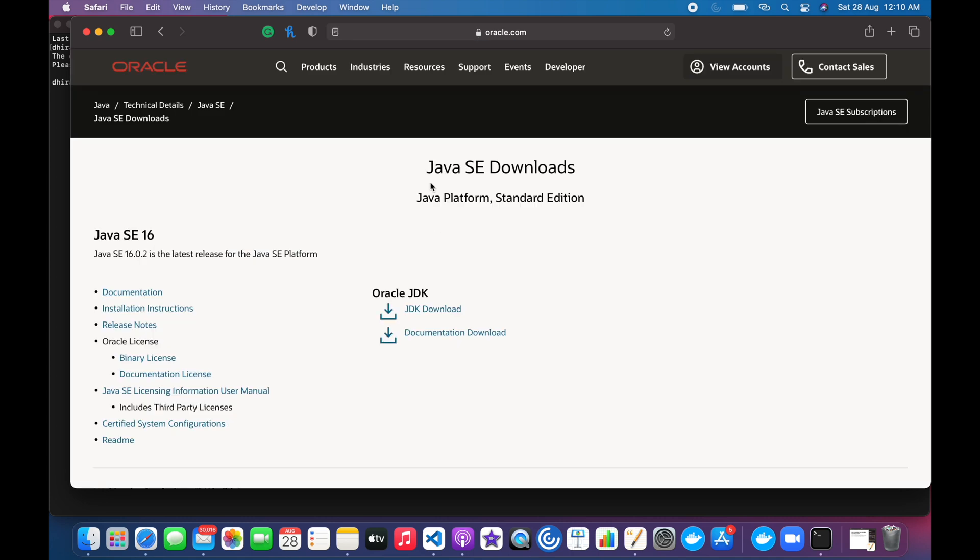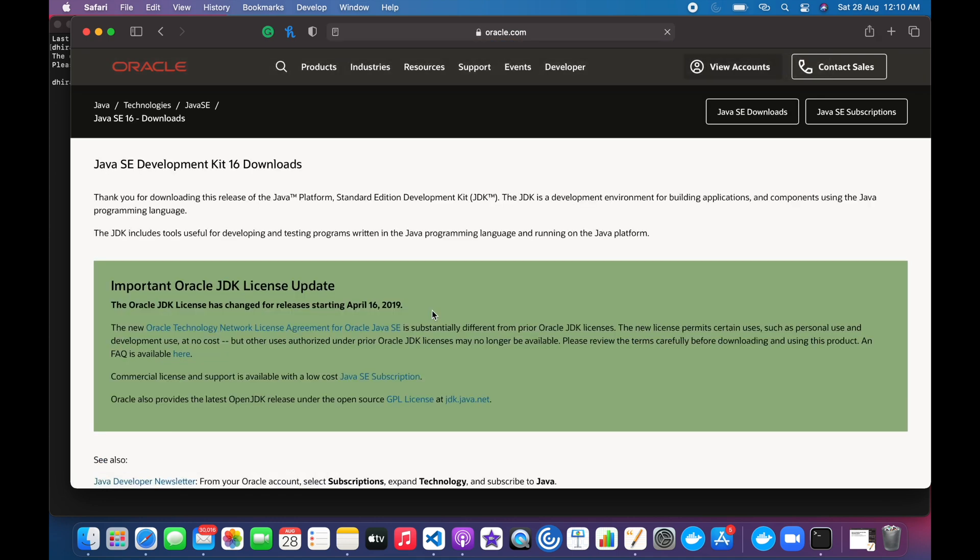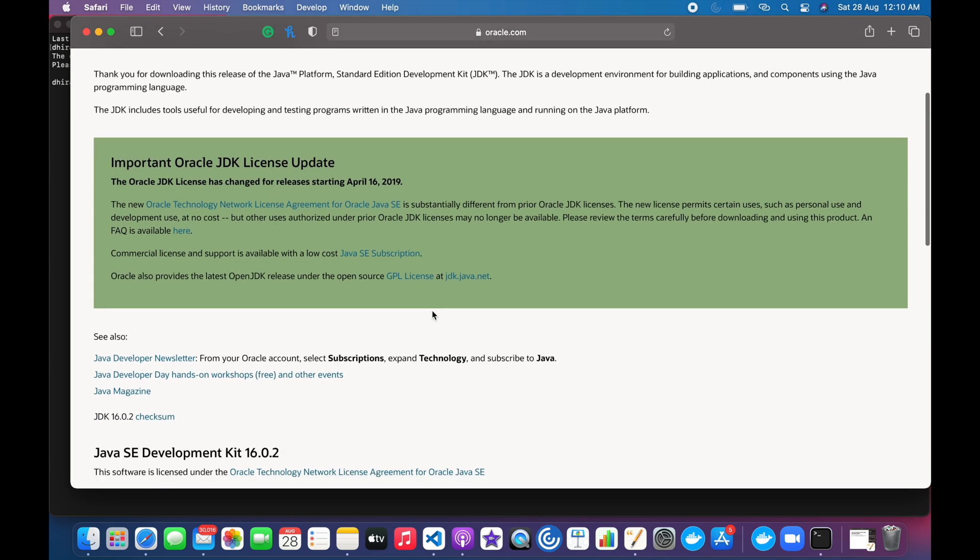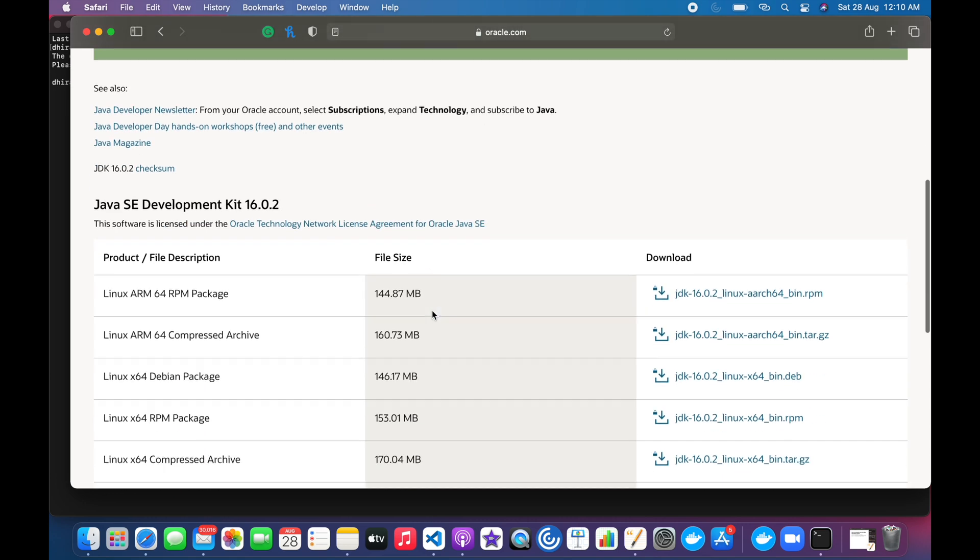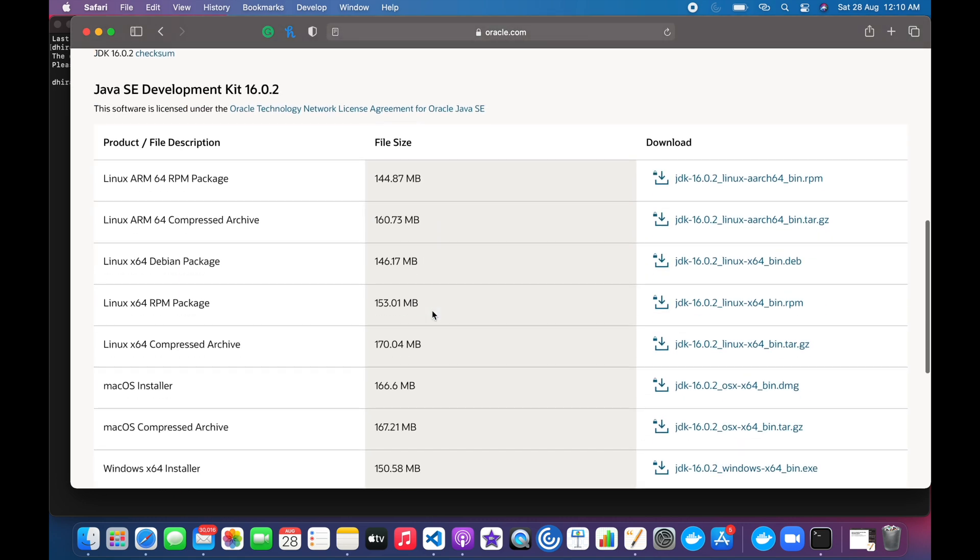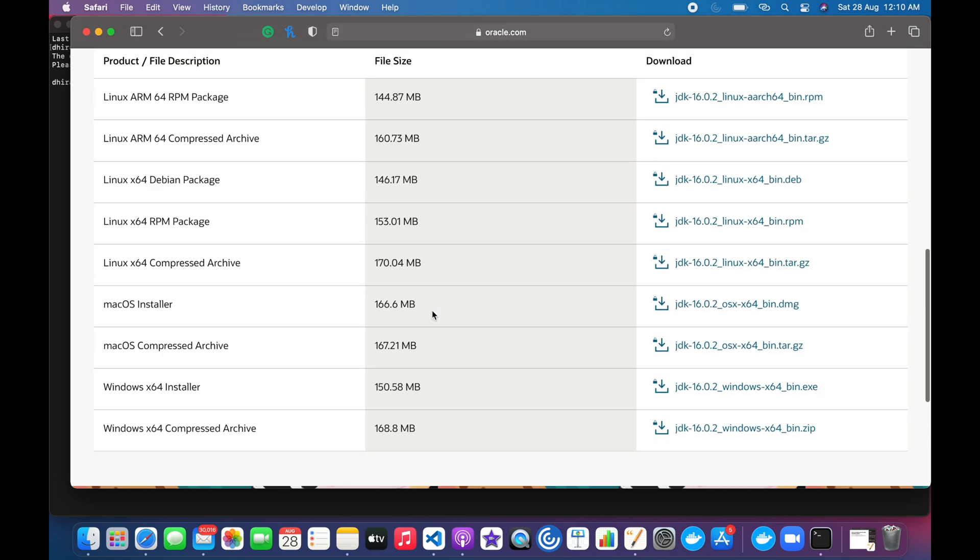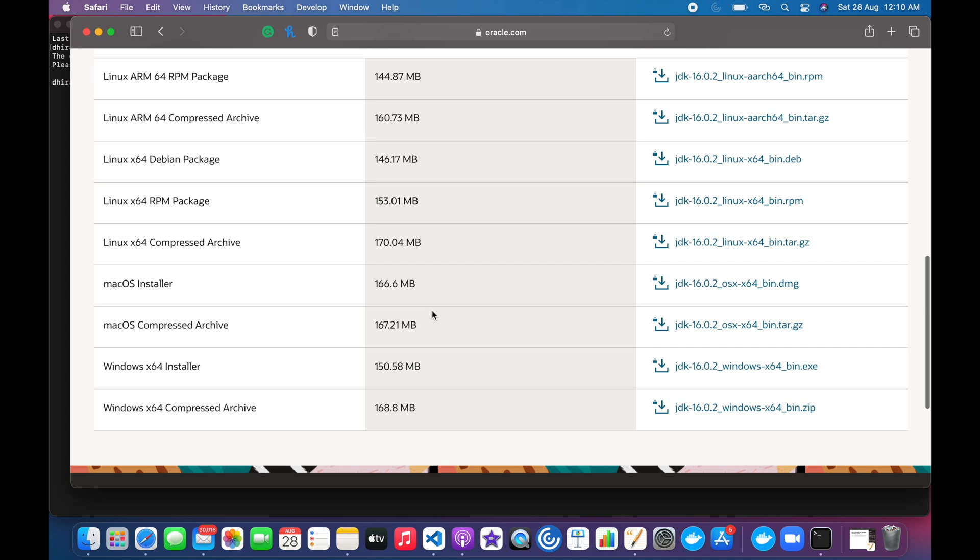Here we can see that JDK download option is there. We will click on it. Once you click on it, you will find the list of files which you can install. Here you can see that Mac OS installer is there, which has a size of 166 MB. We will click on it.